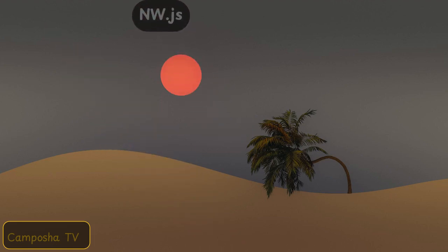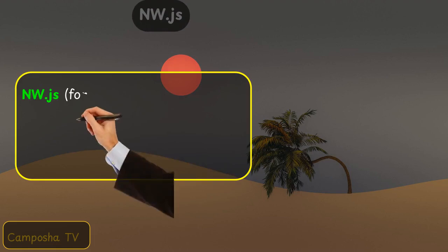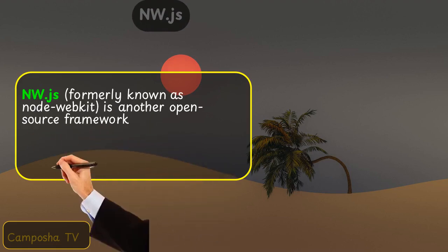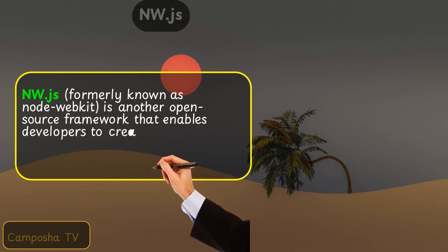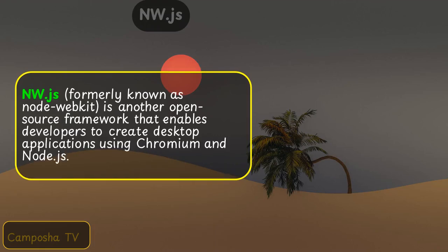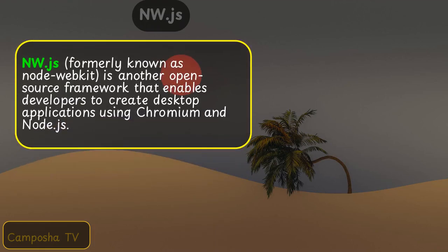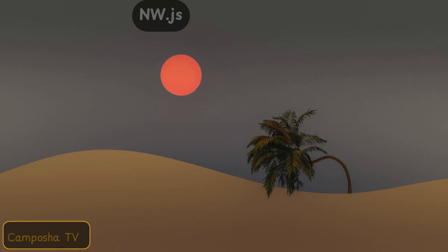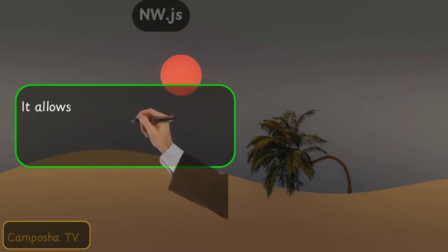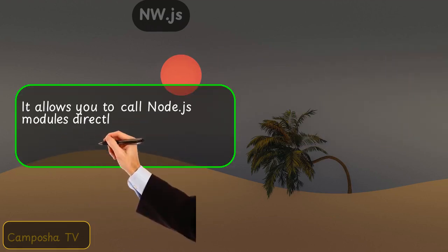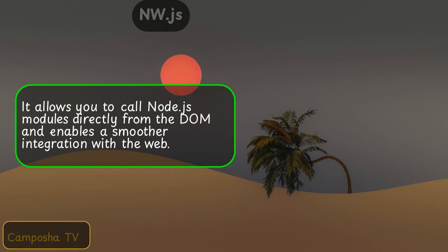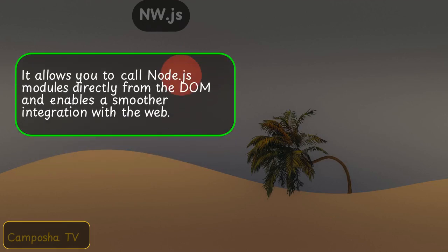NW.js, formerly known as Node WebKit, is another open-source framework that enables developers to create desktop applications using Chromium and Node.js. It allows you to call Node.js modules directly from the DOM and enables smoother integration with the web.